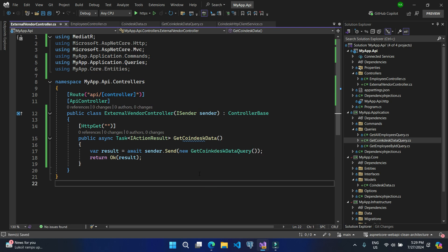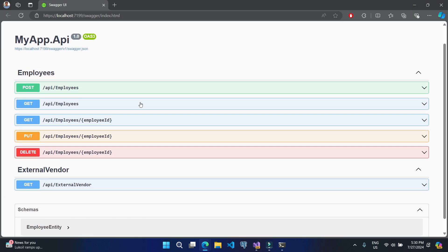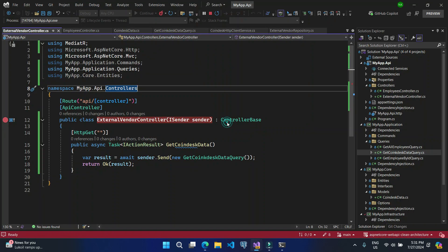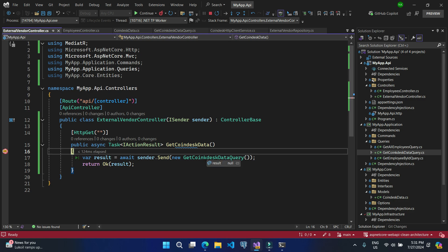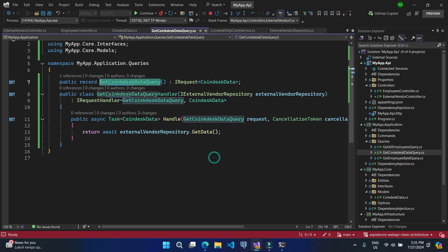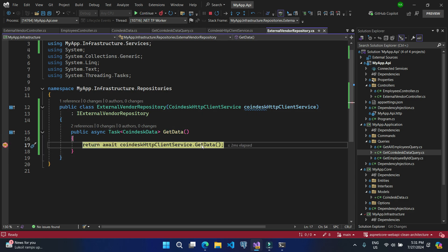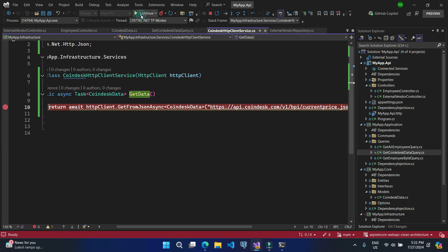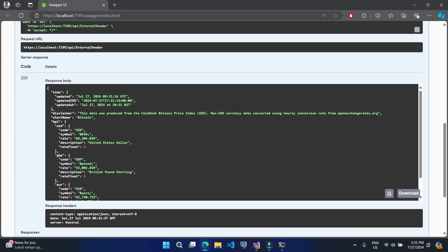Let's set up the GetCoinDeskData action — it has no parameters, it's a GET call, and we use the mediator interface to send a GetCoinDeskDataQuery. Let's run this application and put a breakpoint to test it. The application is running, this is the Swagger UI, and that's the new ExternalVendorController. Let's click Try It Out and Execute. We are hitting the breakpoint — going through the query, then the repository, then the HTTP client service — and we are getting the entire data in JSON format.